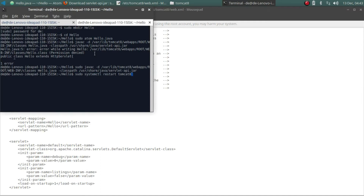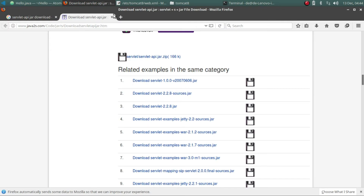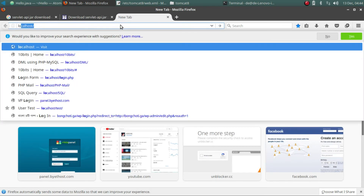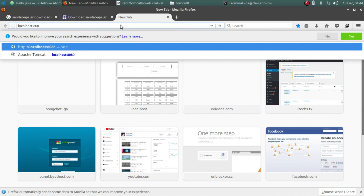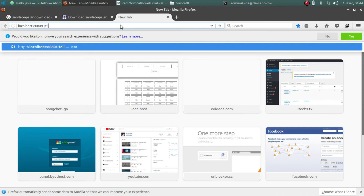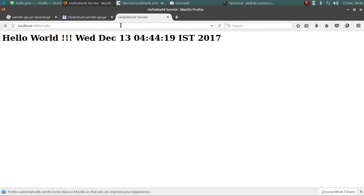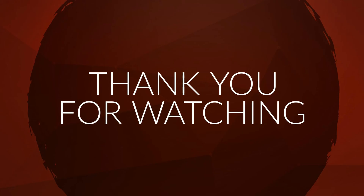Now I am restarting the Tomcat server. All the commands are available on my website and I'm giving the links in the description. I'm done with everything. I have to browse the servlet from the web browser — that is localhost:8080 — and the output is here. I have already created the servlet. Thank you for watching, subscribe for more.